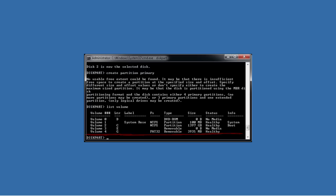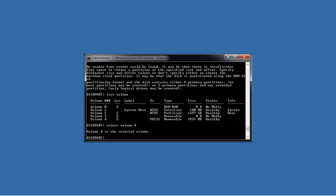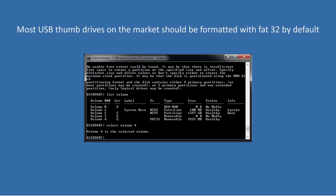Once I know the number of the volume, I need to select it using the select command. The USB thumb drive needs to be formatted with FAT32. This thumb drive is already formatted with FAT32. Most USB thumb drives on the market should be formatted with FAT32 by default.